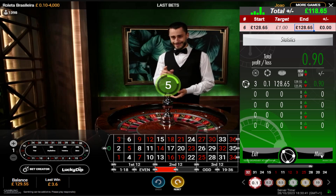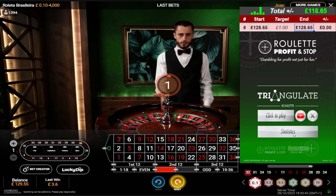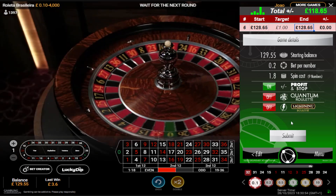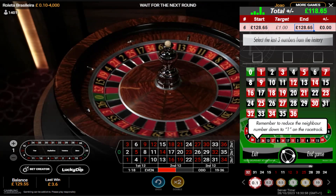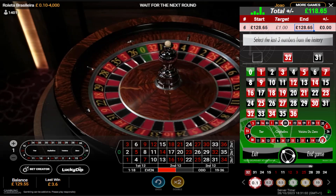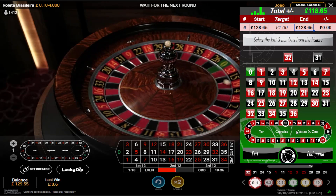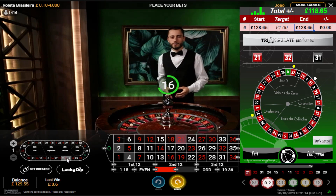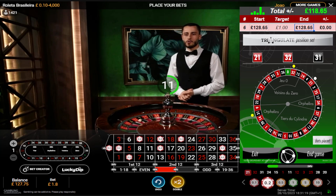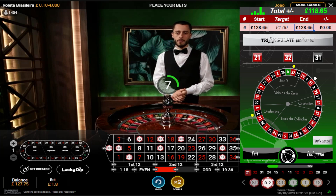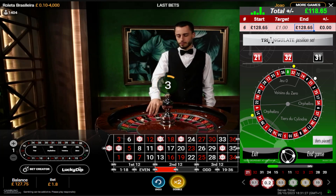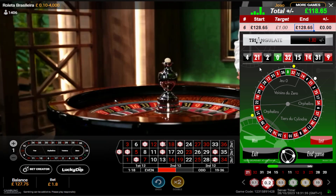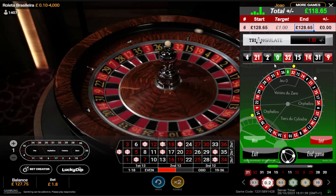I'm going to play the same setup again on the same table. Click to play, balance £129.55. This time I'm going to play at 20 pence. Input the last two numbers: 31, 32, and then a third number, 21. So the bet is 21, 32, 31. This is going to cost me £1.80. I get £5.40 profit if I hit on this first spin, because I get 3 to 1 in terms of profit if it lands straight away.